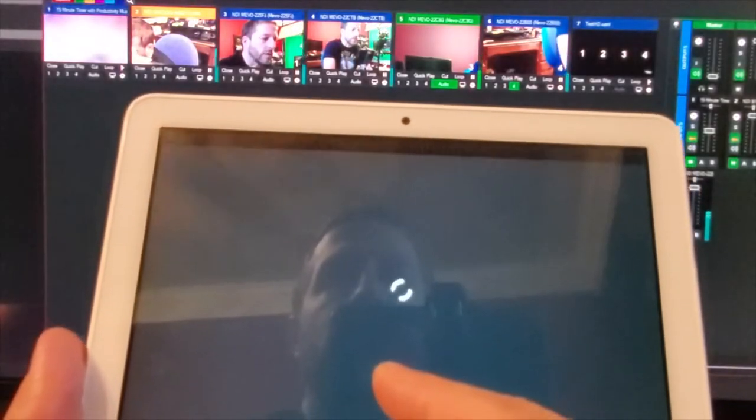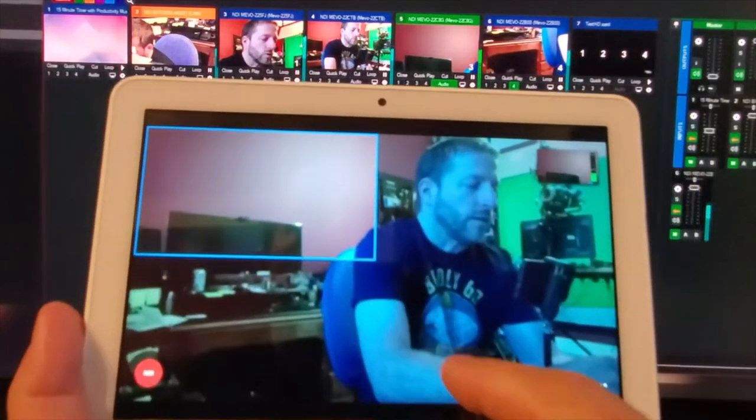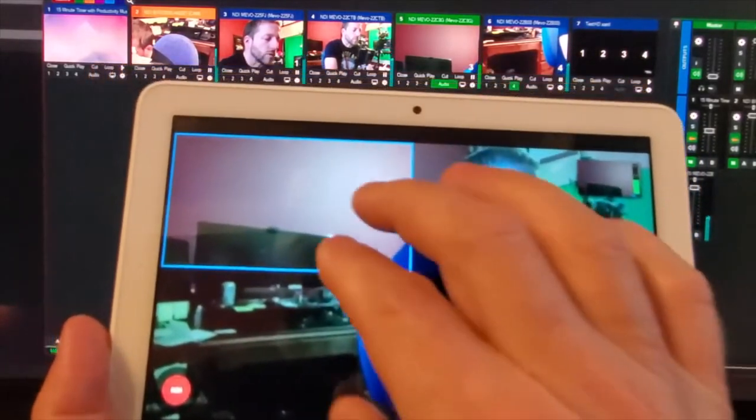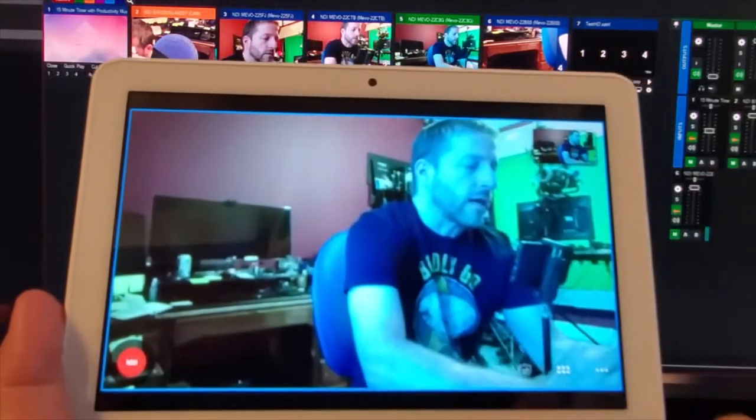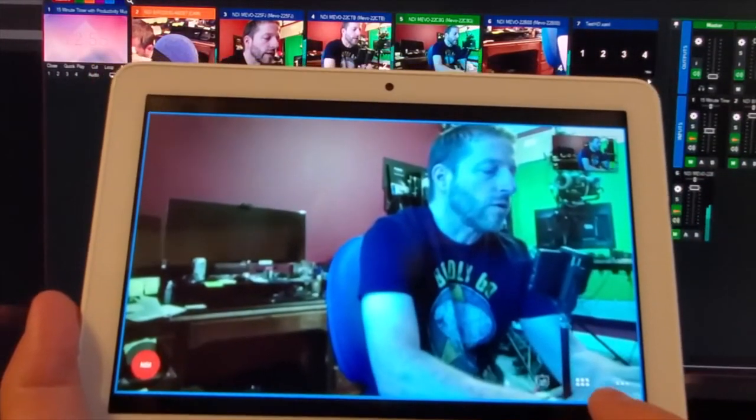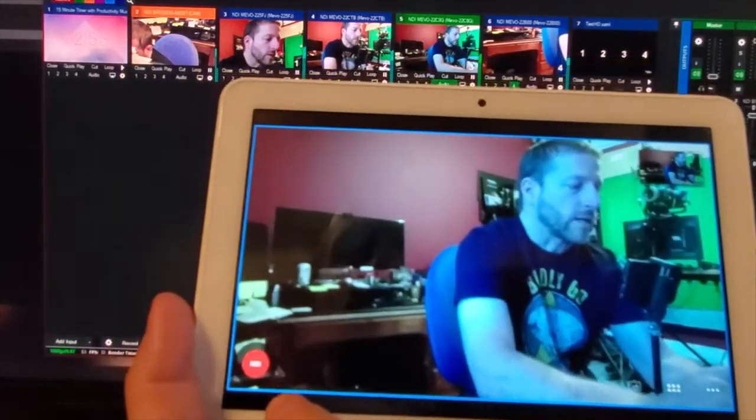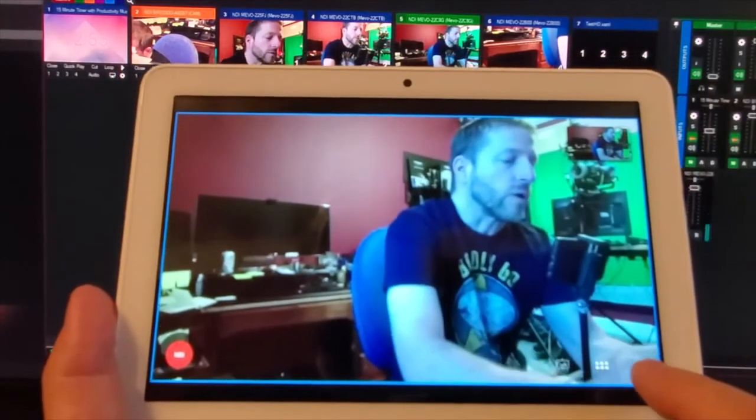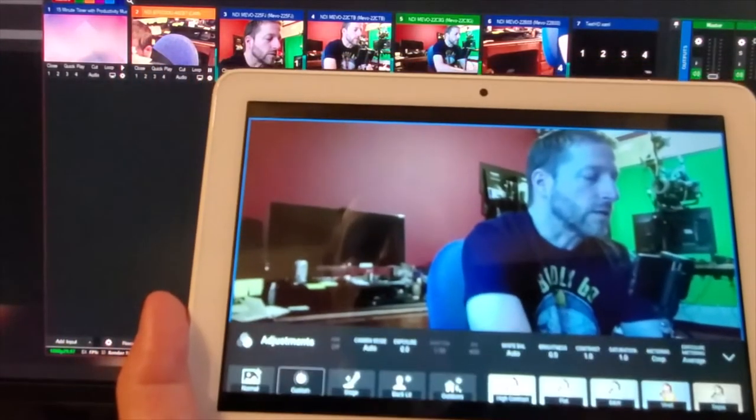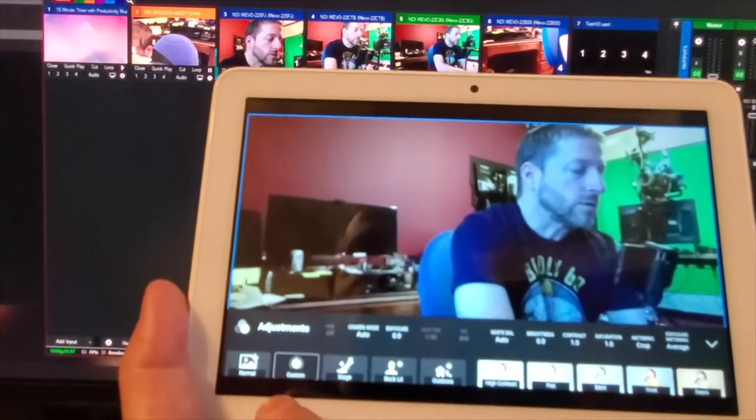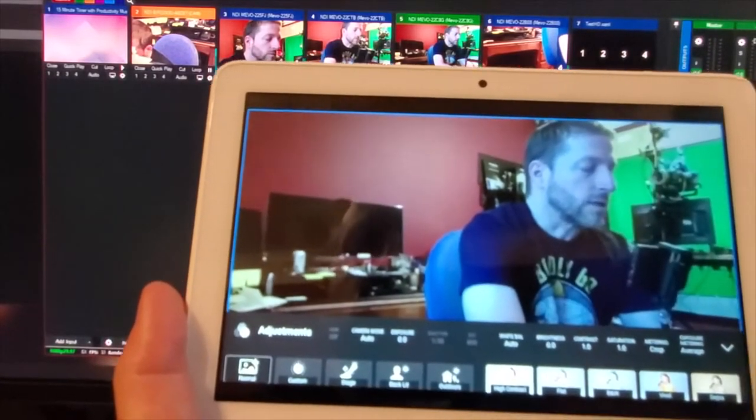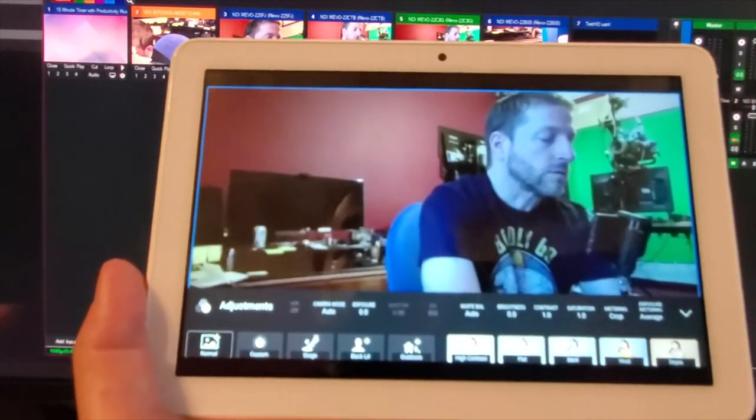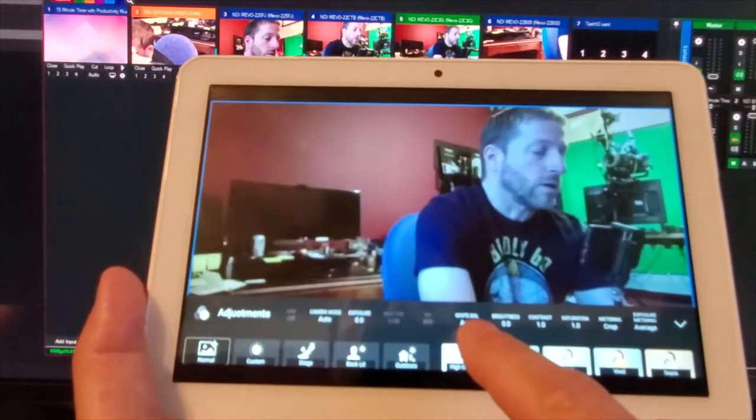And the color balance went really wonky, so let us quickly go into, it's on custom, let's go to natural, and white balance should be auto, there, that looks better up, looks better out there.